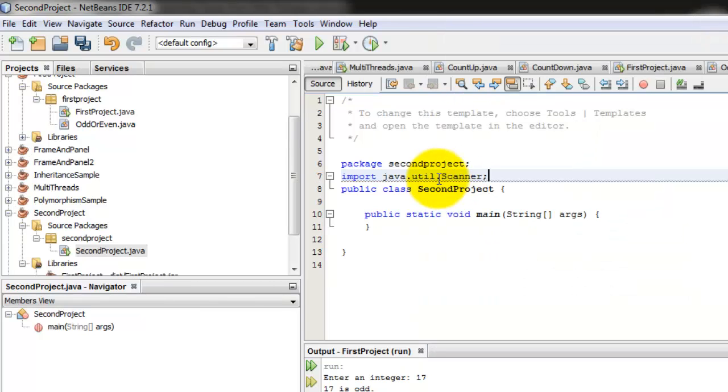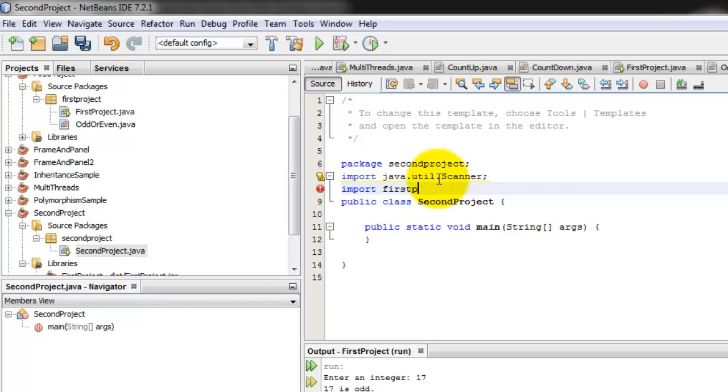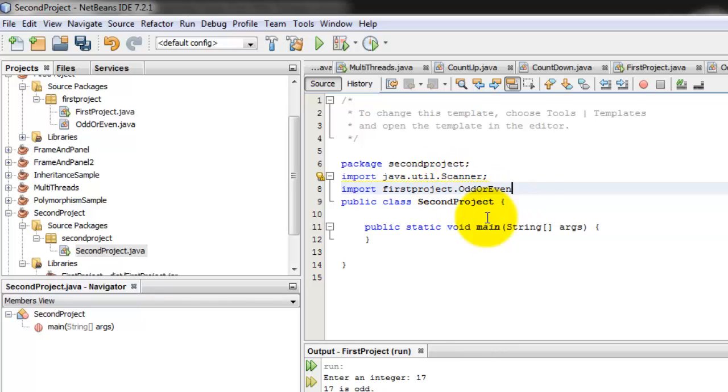Now, let's try if we can import that class from the first project. Import the name of the project, or the package is first project, dot, yeah, we can see it right there. So we can select OddOrEven class.